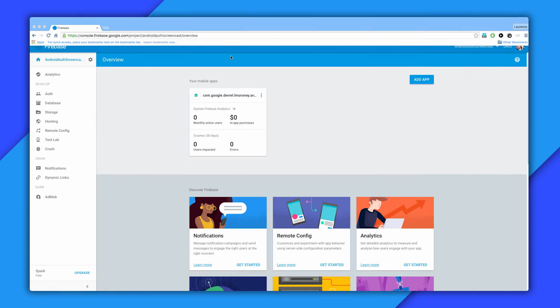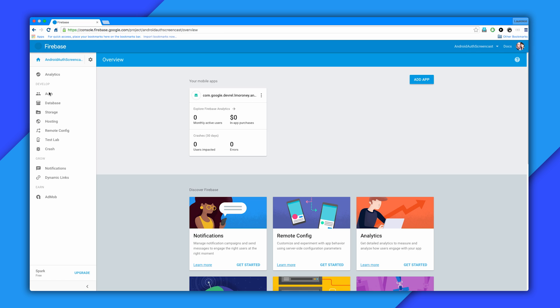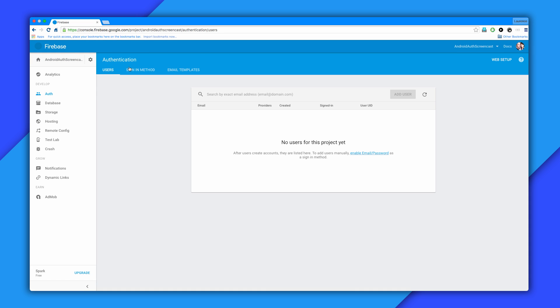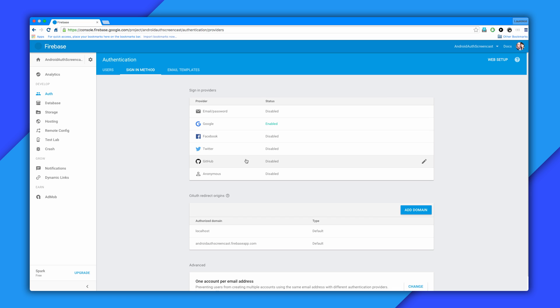Before you start coding your Android app, make sure you have everything properly set up in the Firebase console. If you've done that, you'll see it in the overview screen like this. Next, ensure that Auth is enabled for your project, which you can do in the Auth section. Select the sign-in method that you want, and in this case, it's Google.